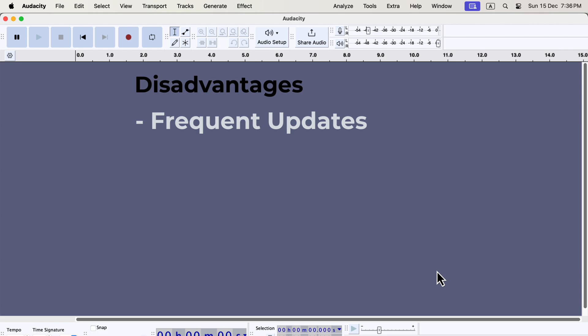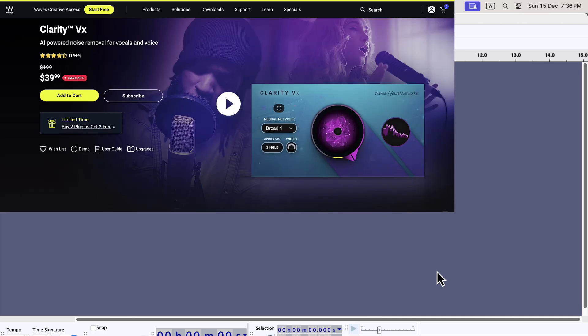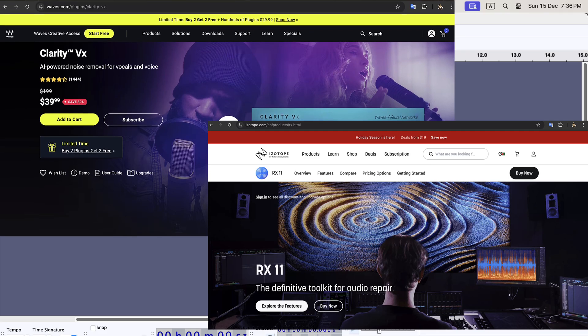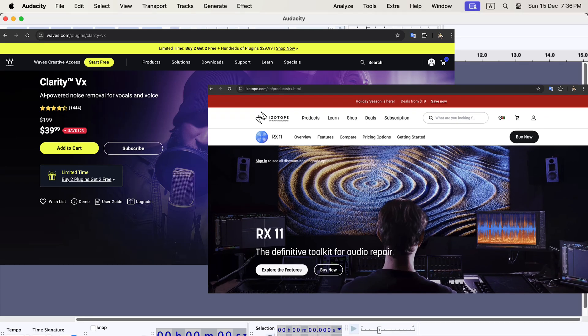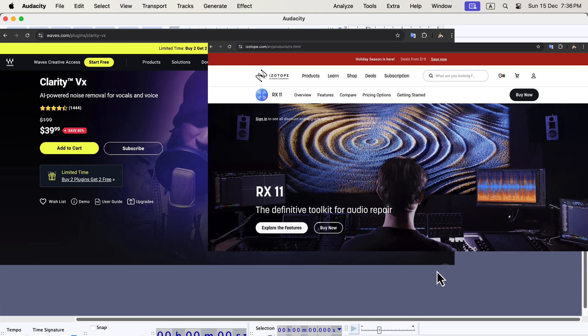Another limitation is how it works with third-party plugins. Many professionals rely on plugins for noise reduction, EQ, and vocal repair. Tools like Waves Clarity VX or Izotope RX are industry standards. Unfortunately, Audacity doesn't always support them. For example, Waves Clarity VX often glitches, and Izotope RX can cause Audacity to crash.